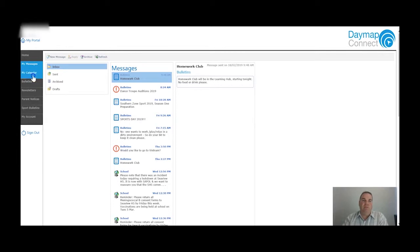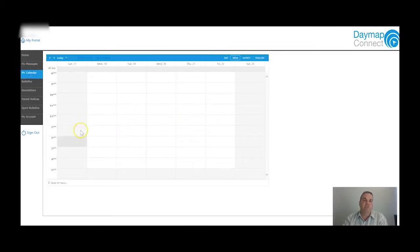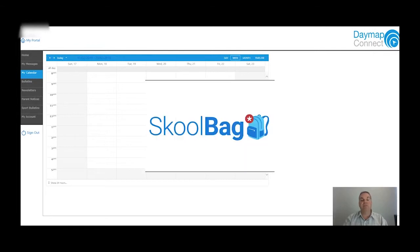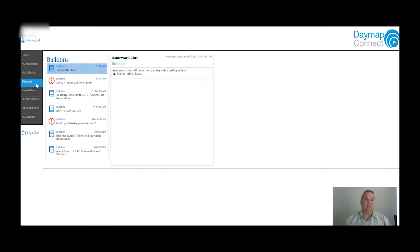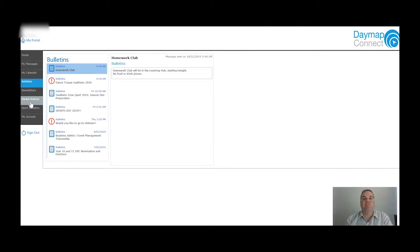Looking at some of the other parts on the landing page: My Calendar probably won't be used much because we use Schoolbag a lot more. I encourage you to download Schoolbag for CV High School if you haven't already - there is an instruction sheet on our school website around how to access it. The bulletins just show exactly what's on the front page. Newsletters, parent notices, and sport bulletins are not used through here because Schoolbag has much better capability for push notifications and downloading forms.